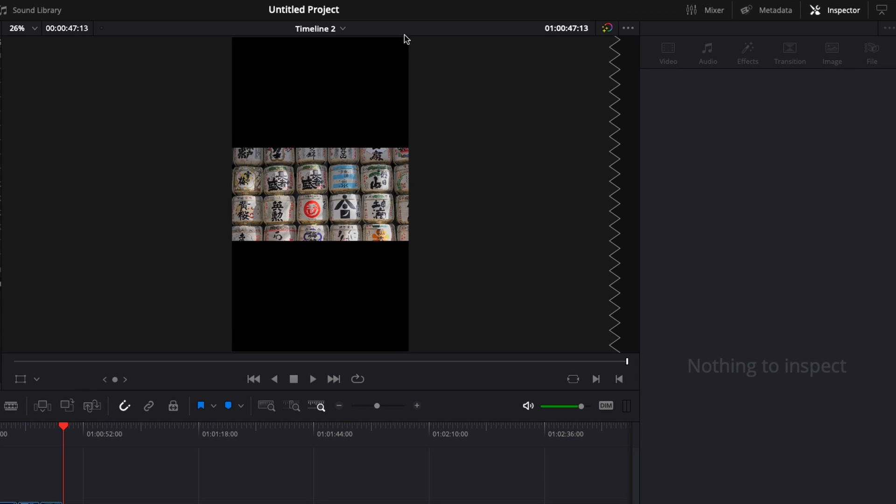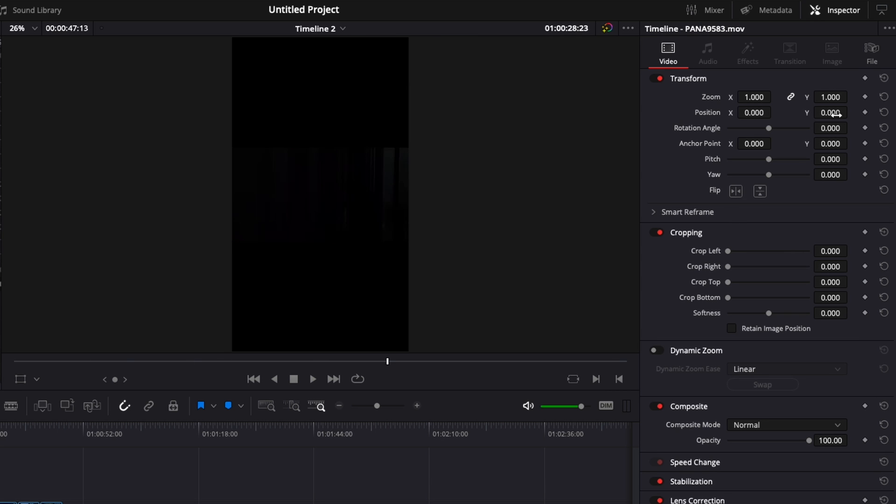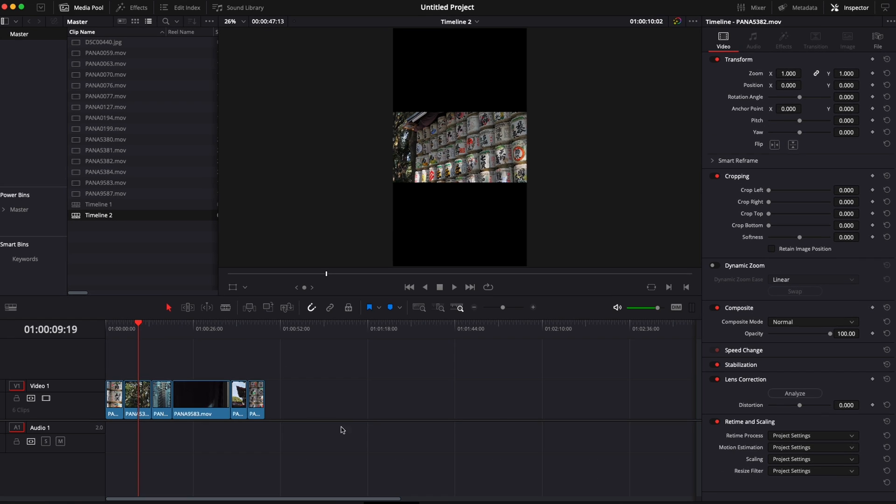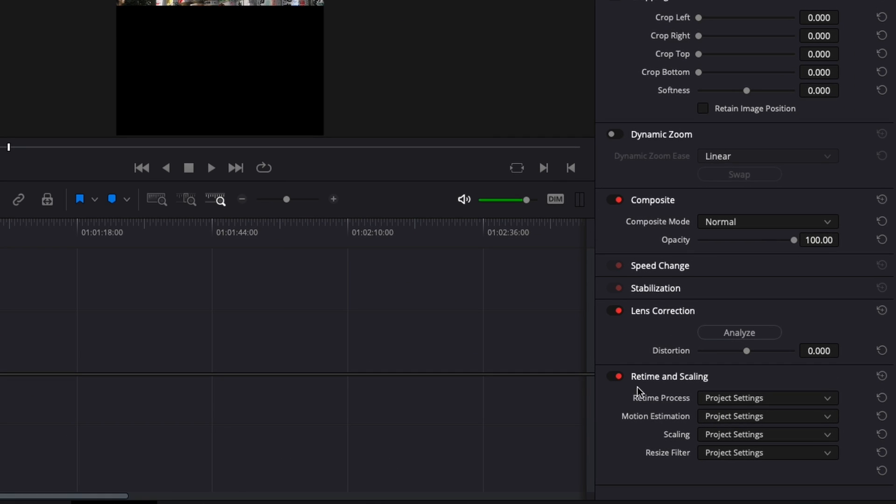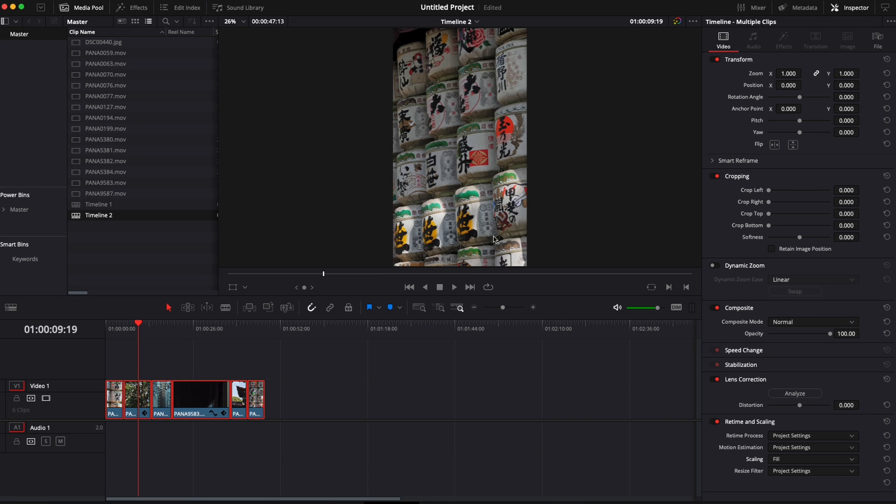Now it works the same way with any aspect ratio. So here I've created another timeline with an Instagram story format and here instead of adjusting the zoom and doing the scaling manually I could select my clip once more, go down to retime and scaling and then fill, and now it's filling up the entire frame.